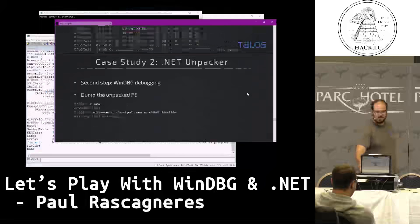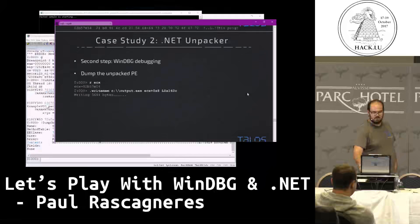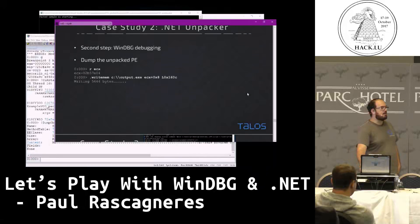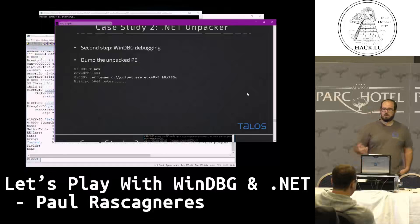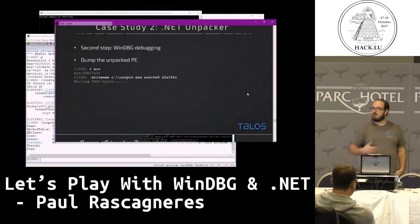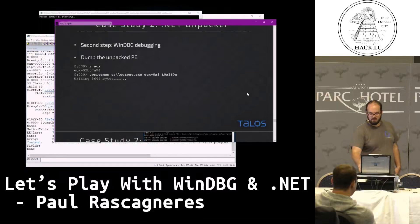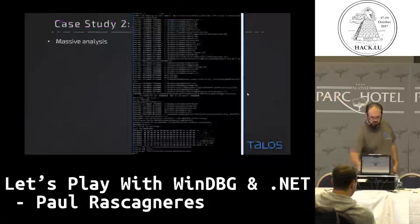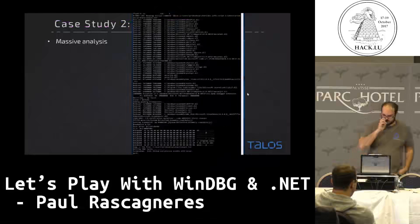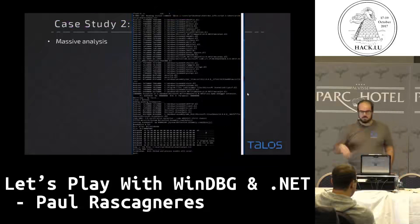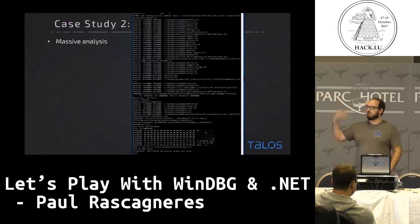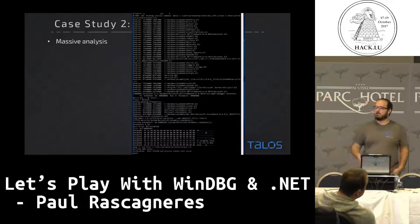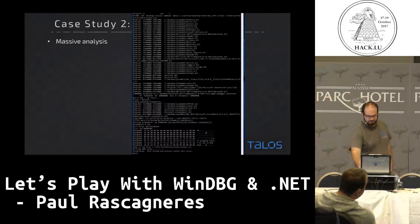You can directly get it from the register and dump it to a file. It's a script that automatically unpacks a lot of similar samples on a virtual machine.